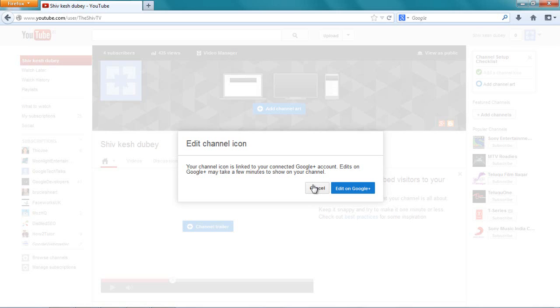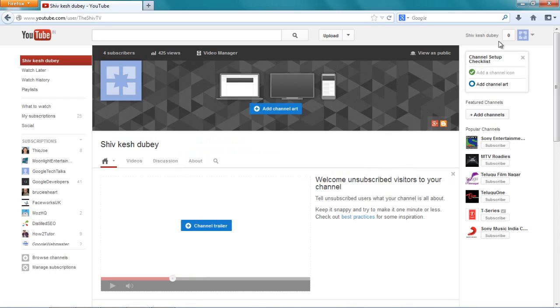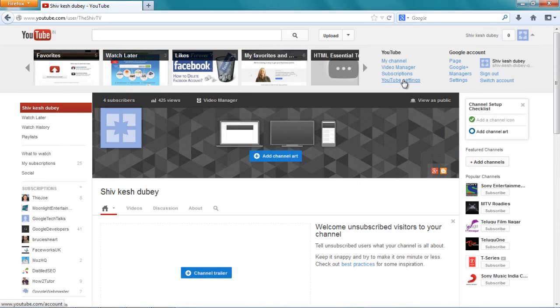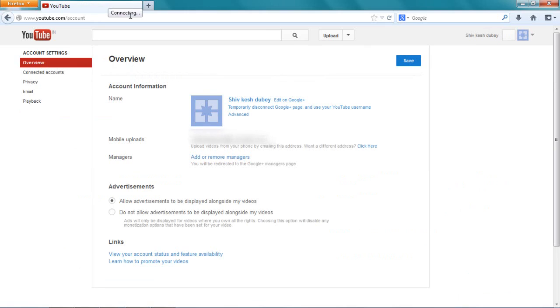So first what I want you to do is disconnect this channel from your Google Plus account. Say cancel and go over here, go to YouTube settings, and then say temporarily disconnect Google Plus and use your YouTube username.